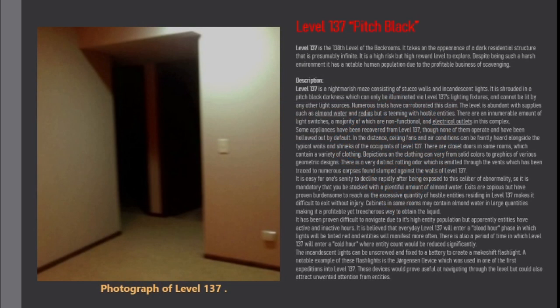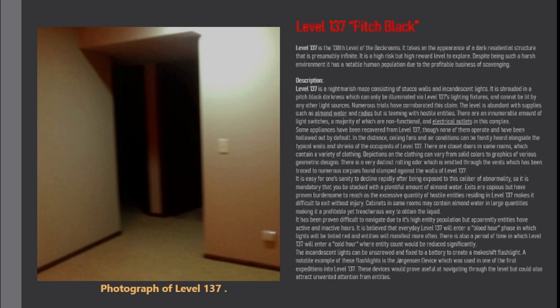Level 137 is the 138th level of the Backrooms. It takes on the appearance of a dark residential structure that is presumably infinite. It is a high risk but high reward level to explore. Despite being such a harsh environment, it has a notable human population due to the profitable business of scavenging.